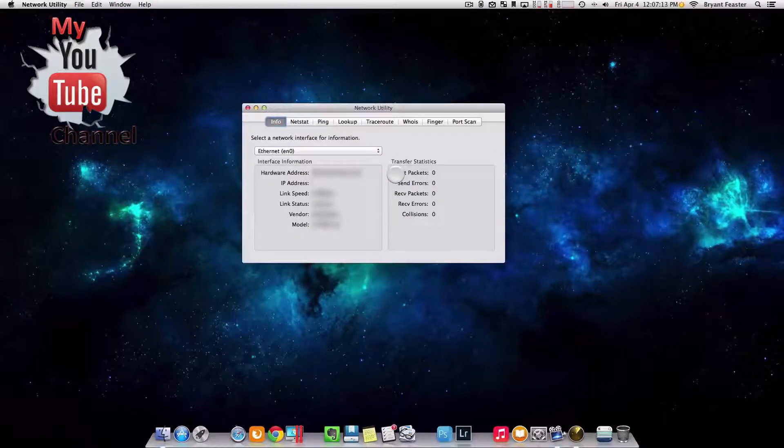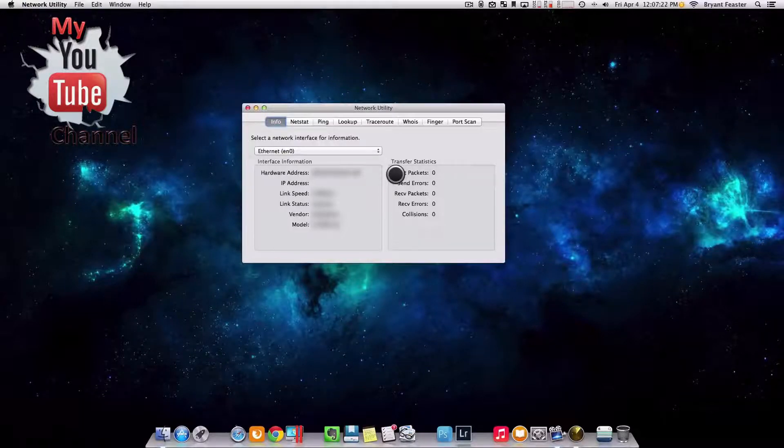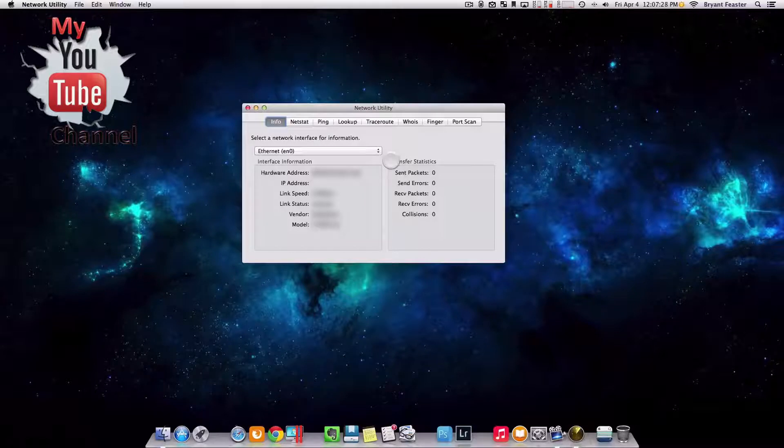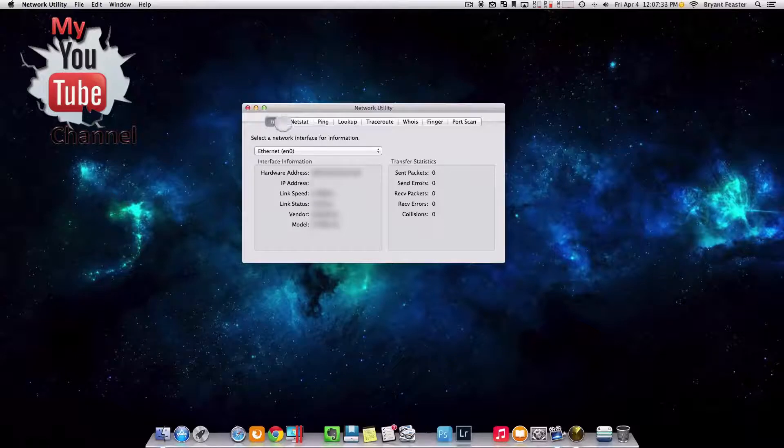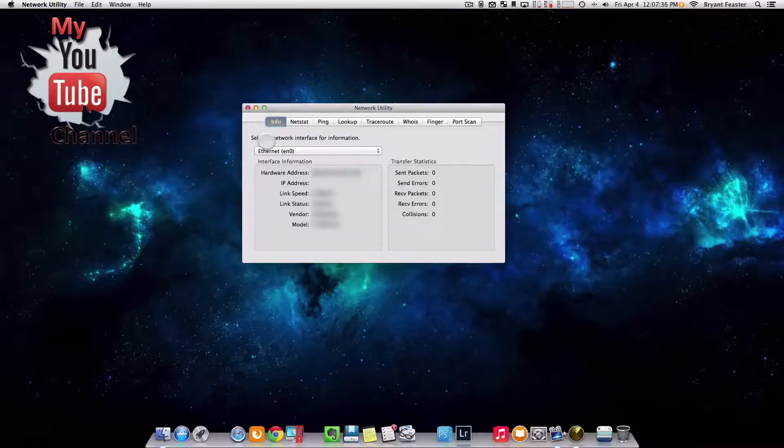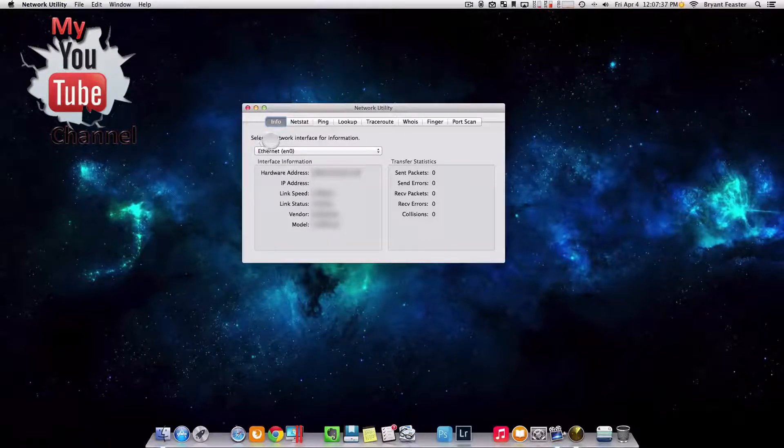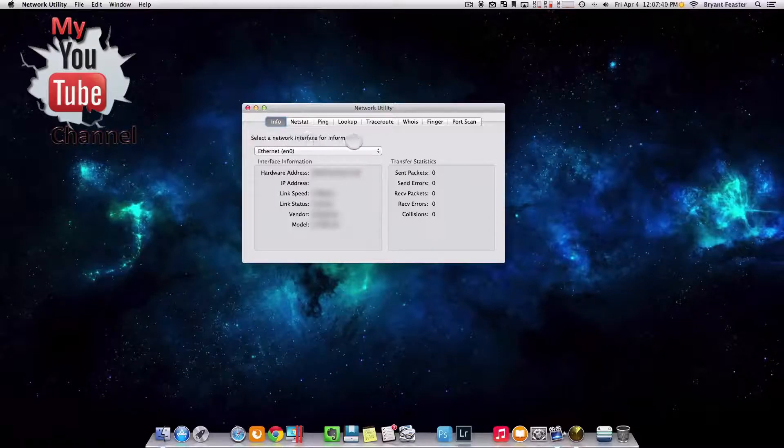You then present it with your dialog box here. Now inside this box here, which is your network utility, you have a lot of different options. In this case, I want you to select the one that says info. It should already be highlighted for you in a dark gray area right on the left. Once you have that selected, I want you to come down to where it says select a network interface for information.